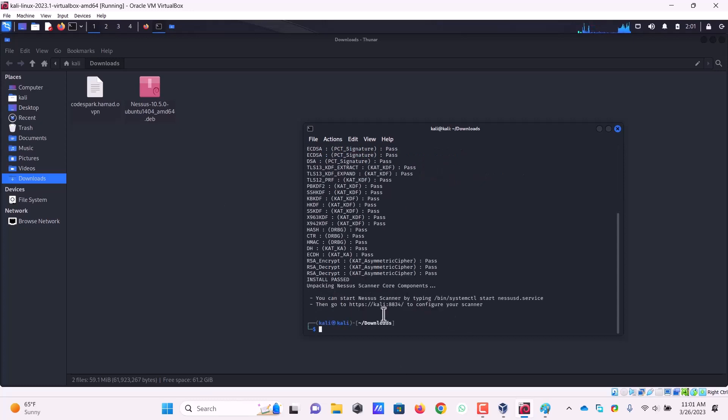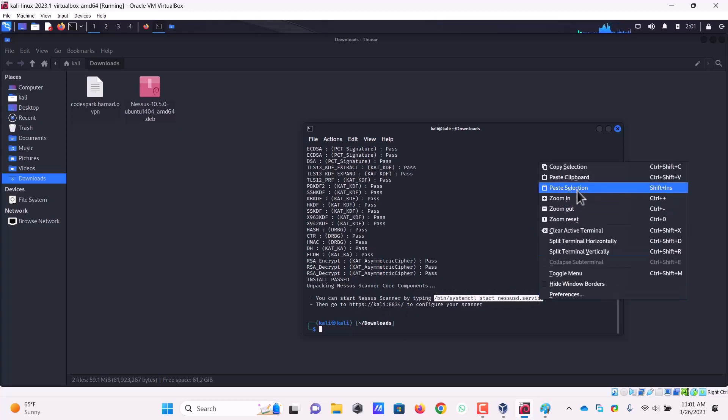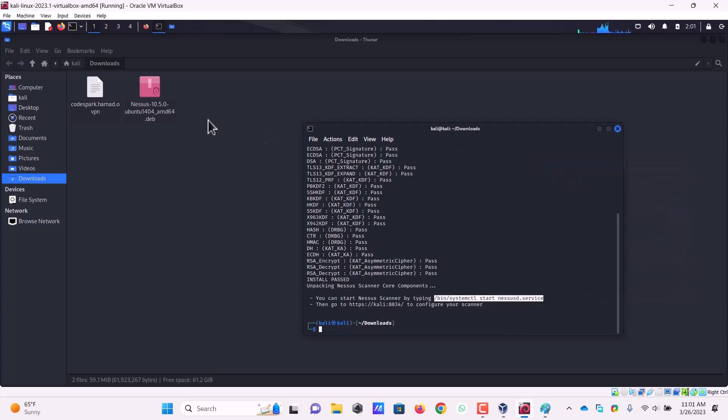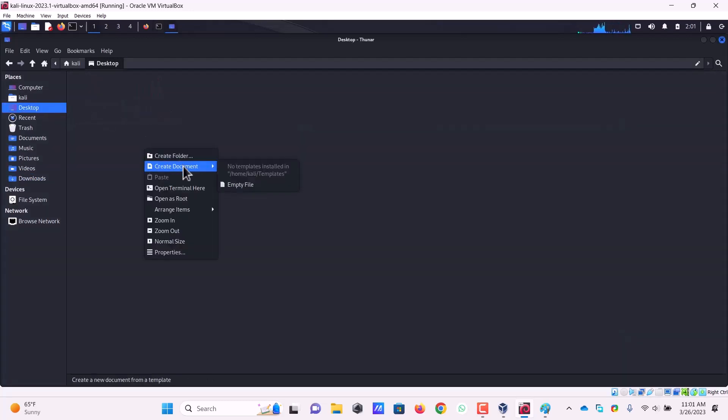It is saying you can start Nessus scanner by typing this command. What I did on my other machine is I copied this command and on my desktop I have created a file.